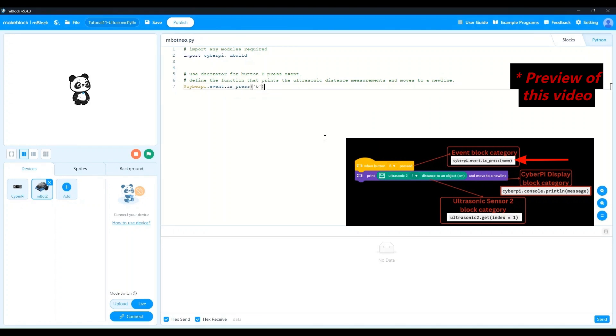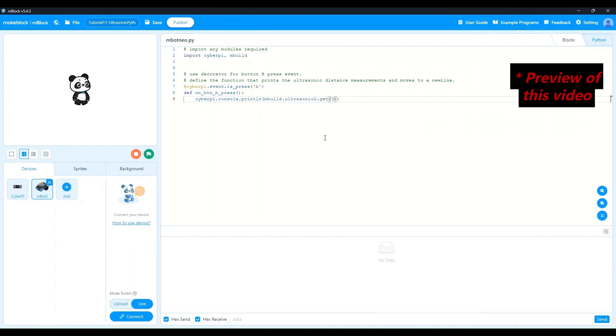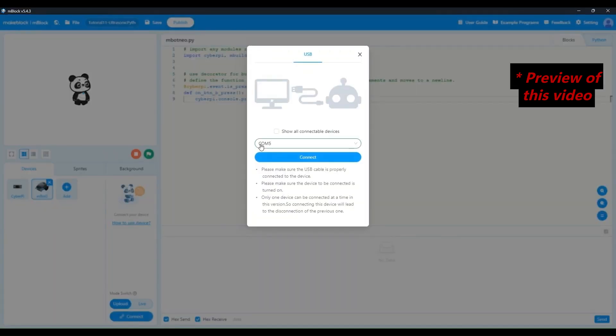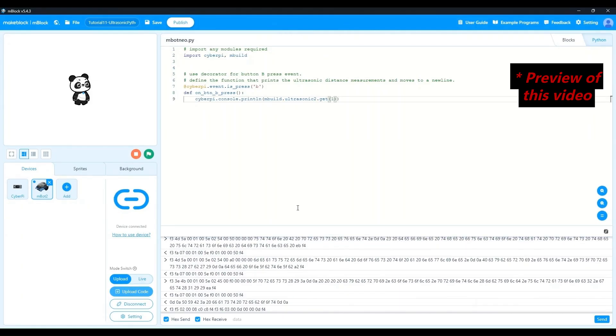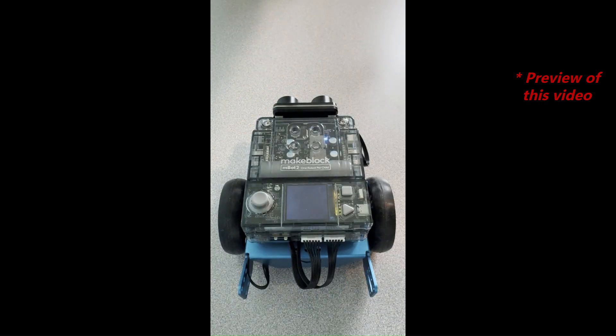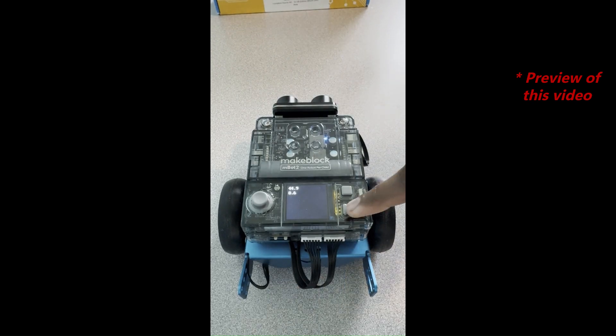We will start with a simple program as we transition to Python. We'll take our distance measurement project that we built using block programming in a previous tutorial and convert it to Python code. We will also upload the Python program and test it out on our robot.